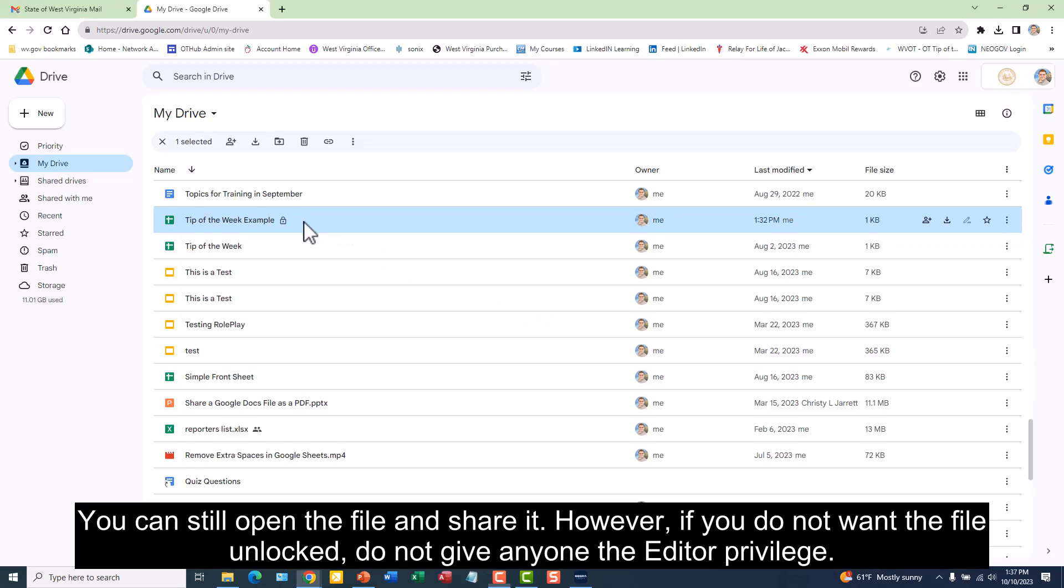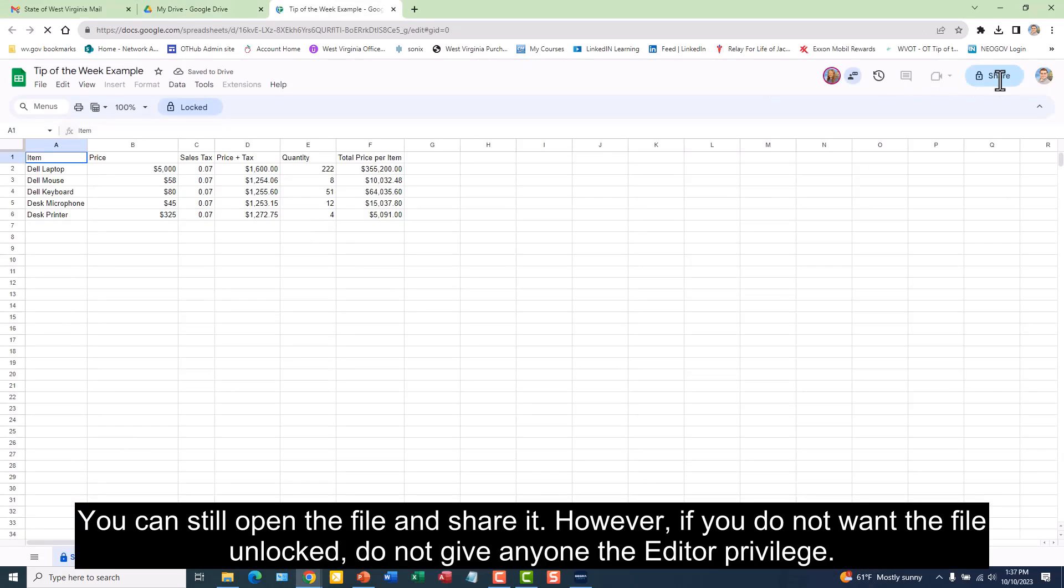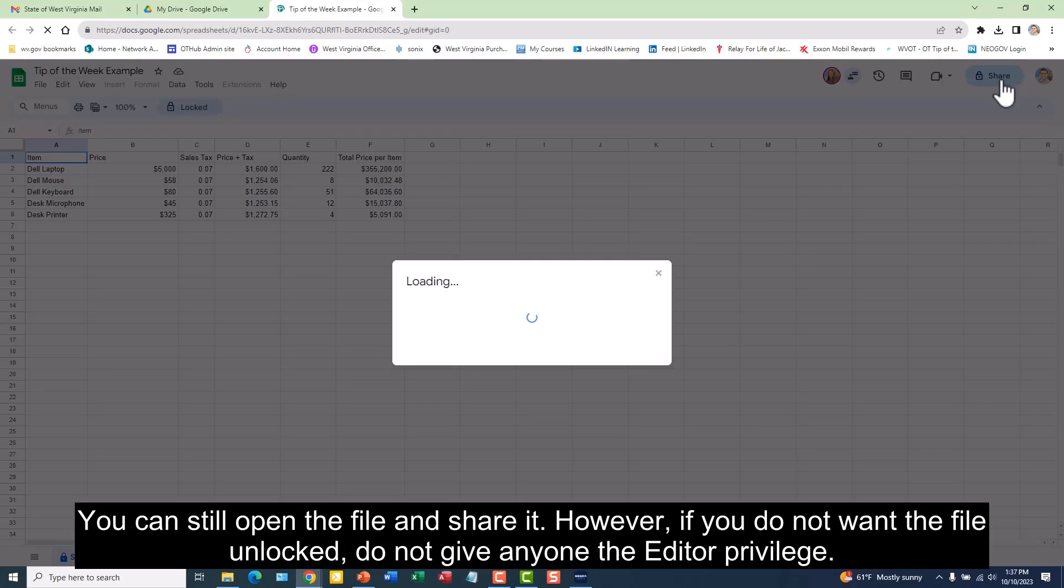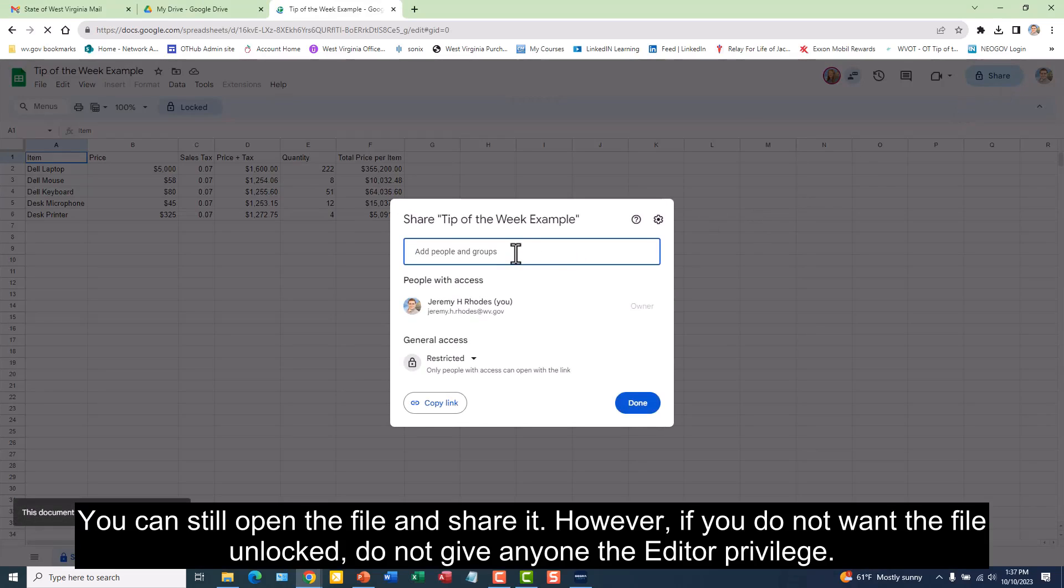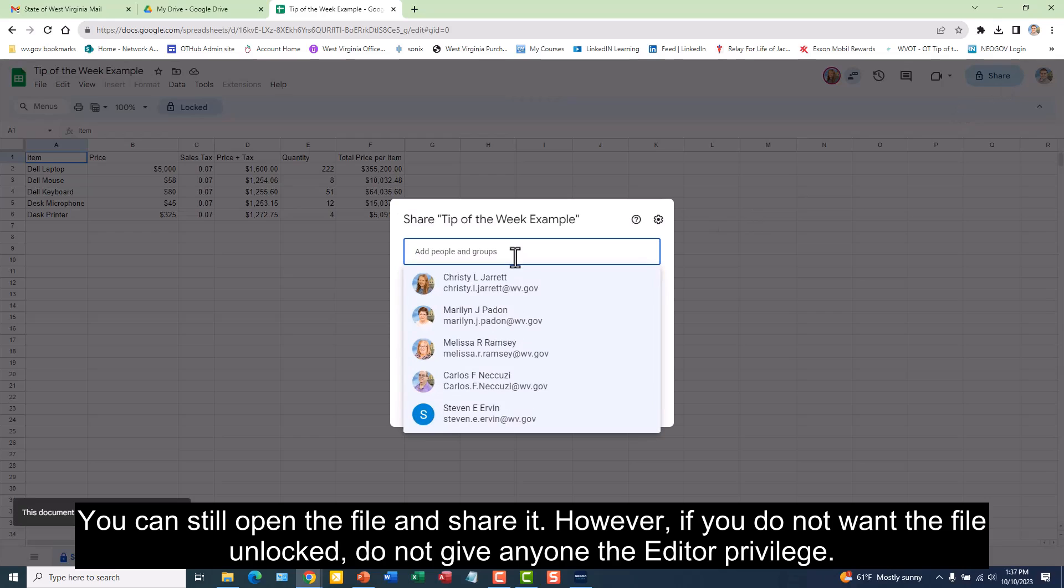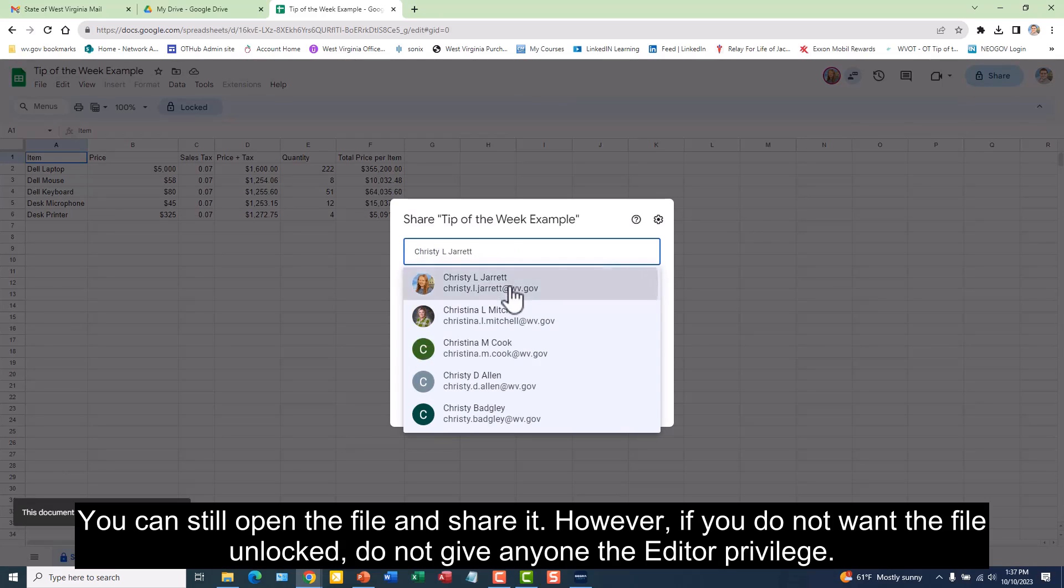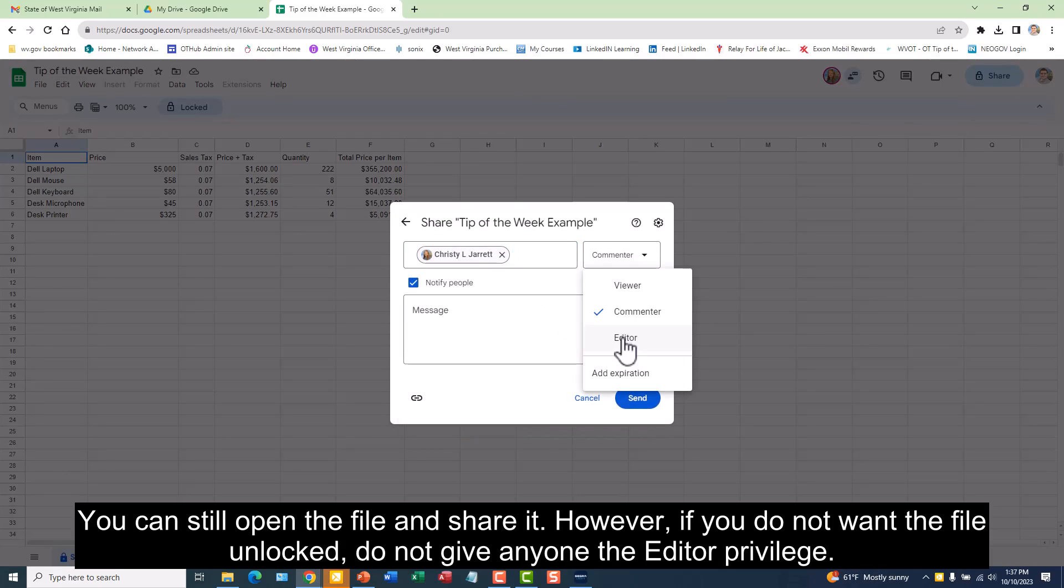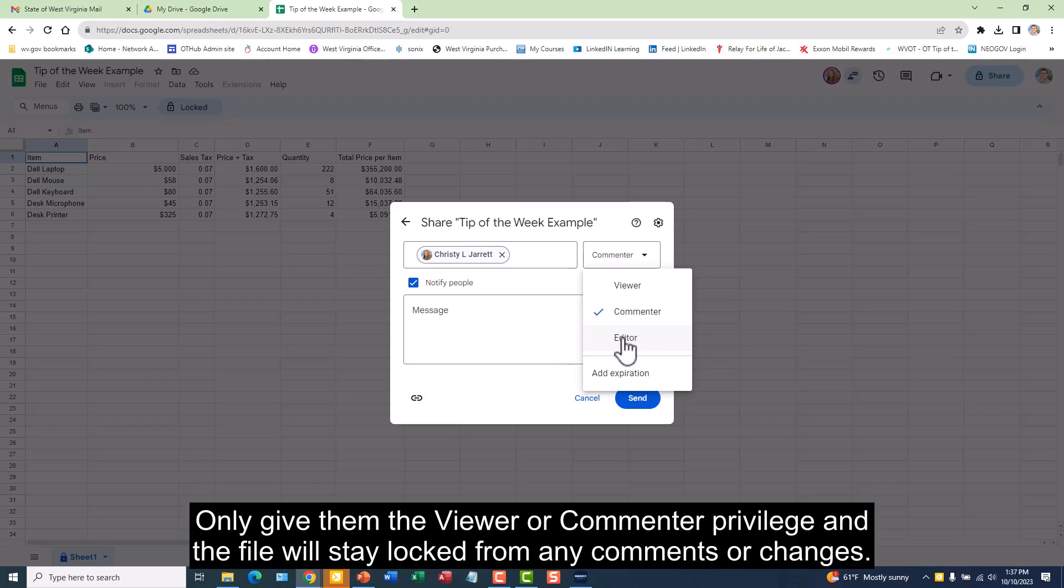You can still open the file and share it. However, if you do not want the file unlocked, do not give anyone the editor privilege. Only give them the viewer or commenter privilege, and the file will stay locked from any comments or changes.